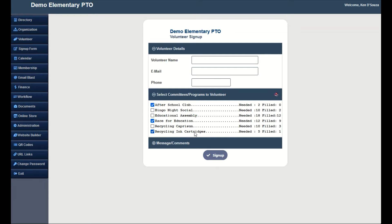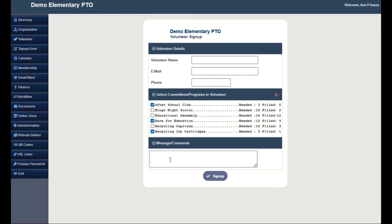They can enter any message or comments they want to send. To sign up click on Sign Up.